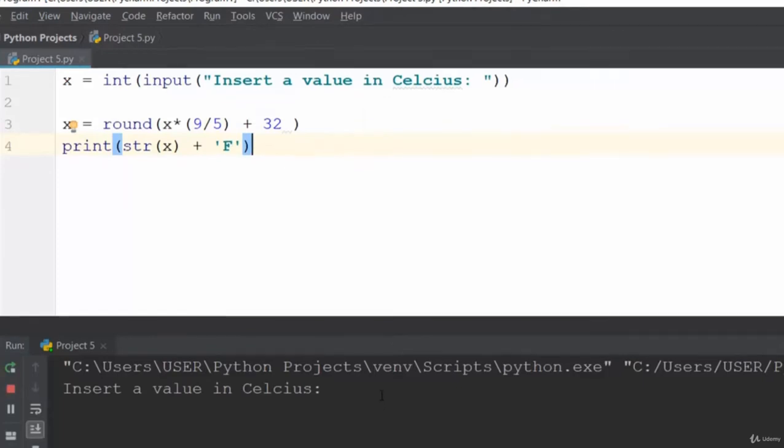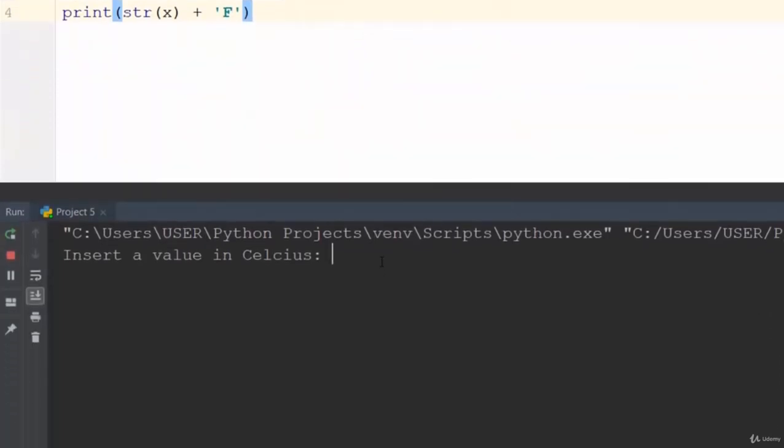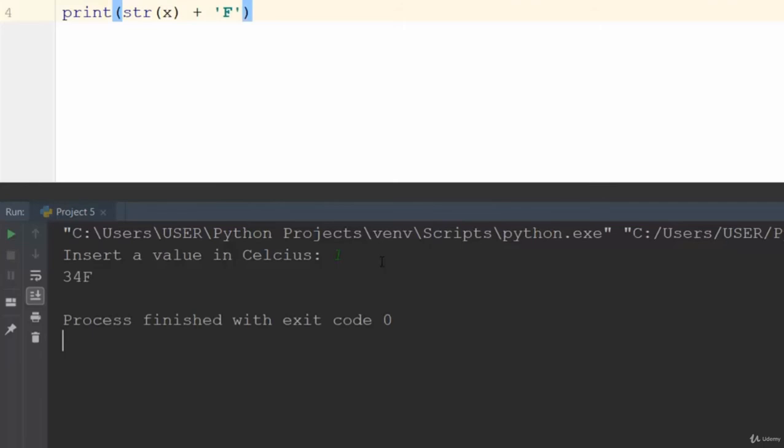Now let's run this code and check it out. The program says insert a value in Celsius. Let's say 1—1 Celsius equals 34 Fahrenheit.